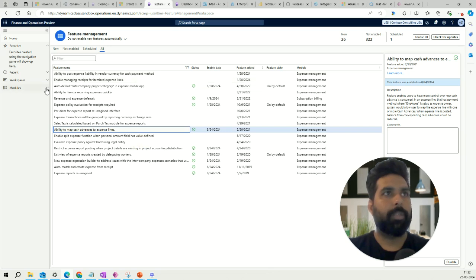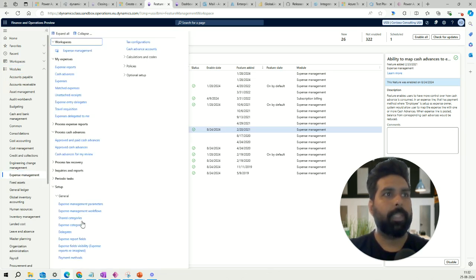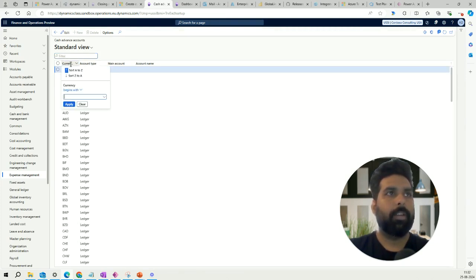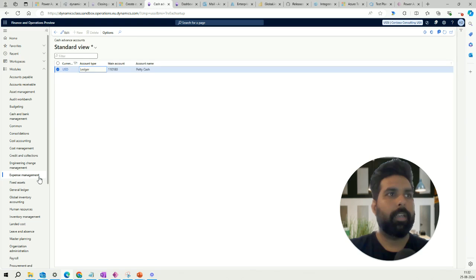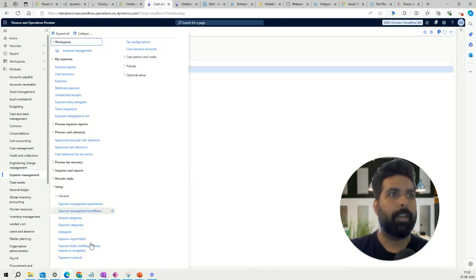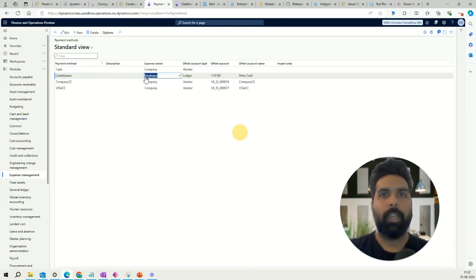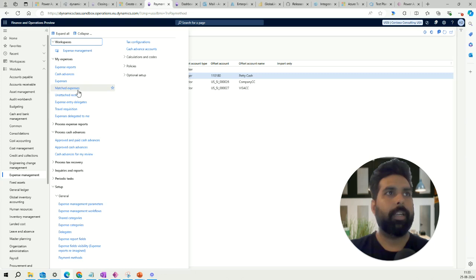Once that is done, go to the Expense Management module. You need your cash advance accounts set up for where cash will be posted. For USD, I have set up a petty cash account - it can also be a bank account, and you can have account type as Ledger or Bank. I also need a payment method specified; the important thing to note is that the expense owner is set to the employee here, which is required when knocking off against the cash advance when the expense report is created.